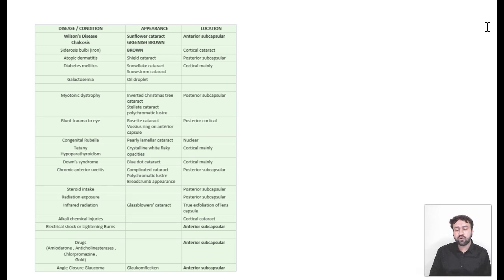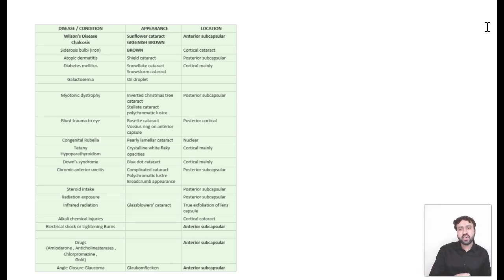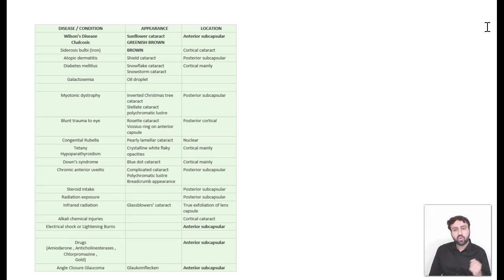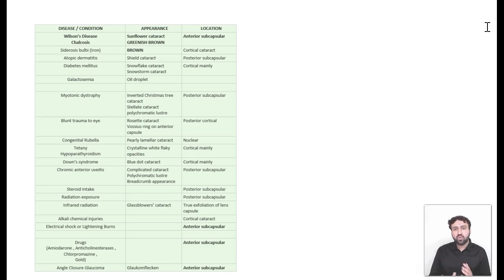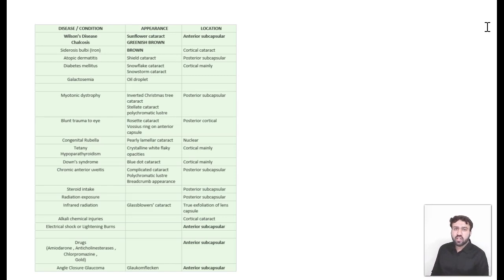In this topic, two kinds of questions are frequently asked. One is about the appearance of the cataract in a condition — for example, oil droplet cataract is seen in galactosemia. The second type is about the location of the cataract — for example, cataract in congenital rubella occurs in which part of the lens, and the answer is nucleus. We'll be discussing both types, and I've enumerated all the one-liners in a table.